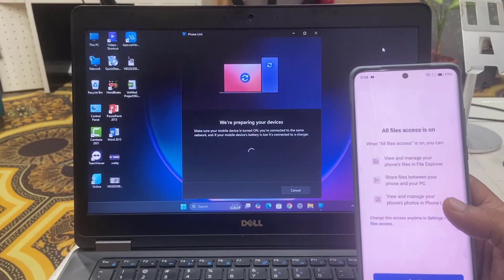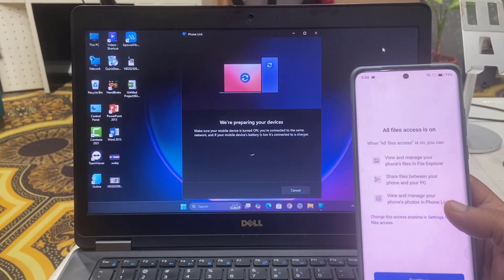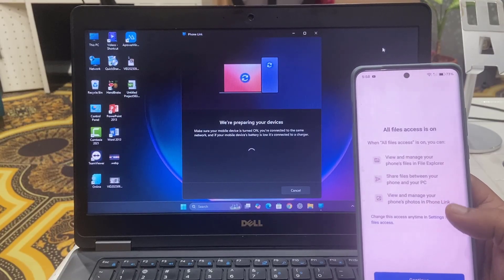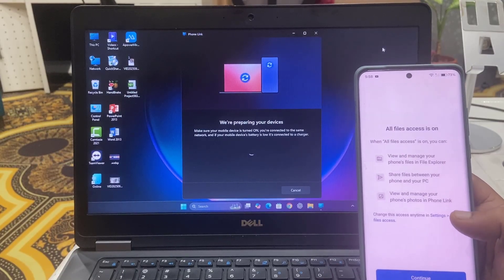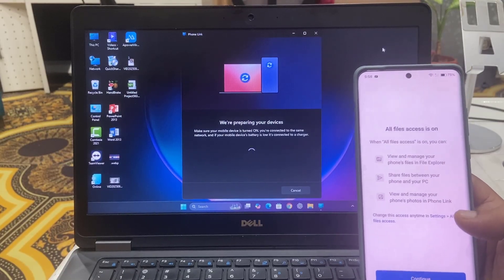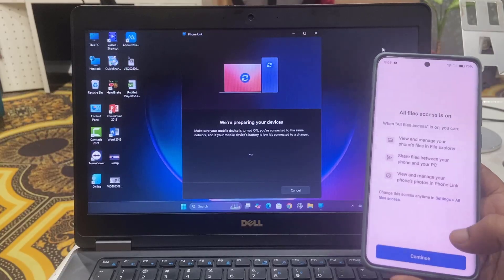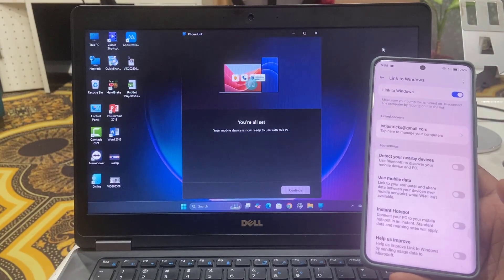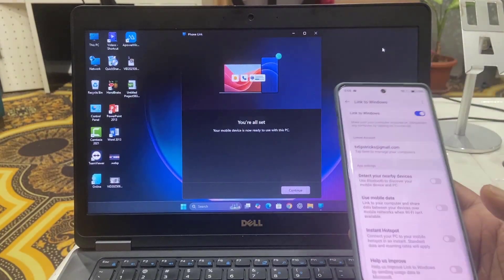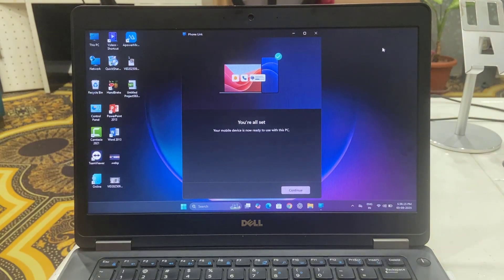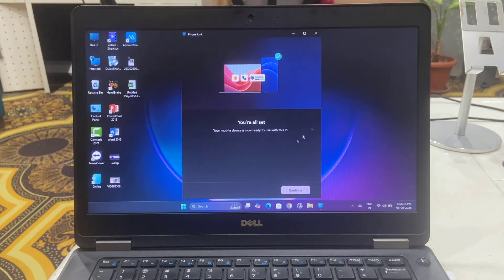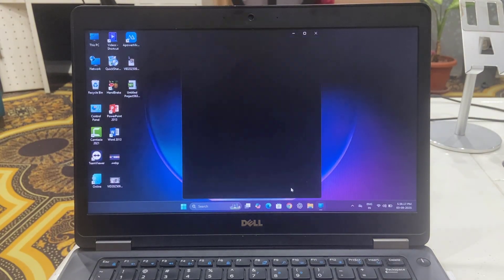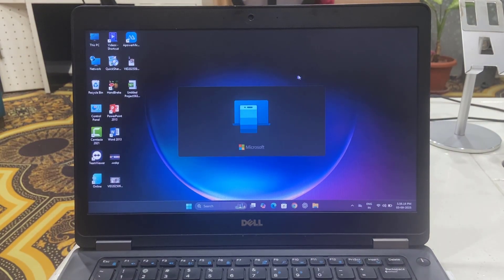You can access your files, you can get all your notifications of your phone on your Windows PC. Just tap on Continue, done, and that's it, all set. So just close it.